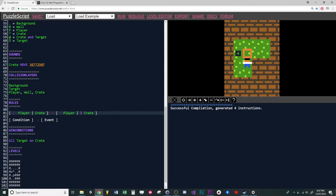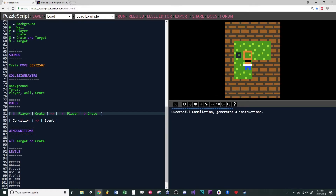Because both arrows are facing the same direction, the crate and the player will actually end up moving in the same direction. If we change the direction of these arrows, this is now saying: move the player away from the crate and also move the crate in the same direction — so you will pull the crate.